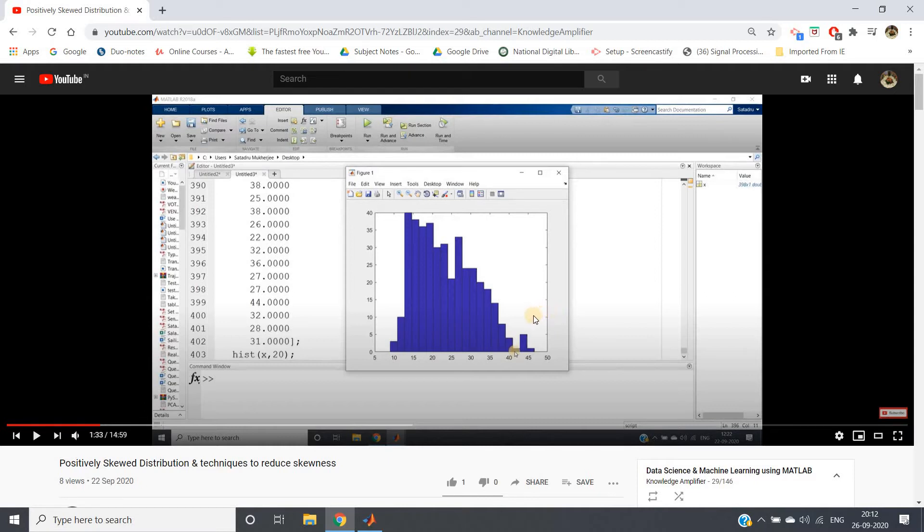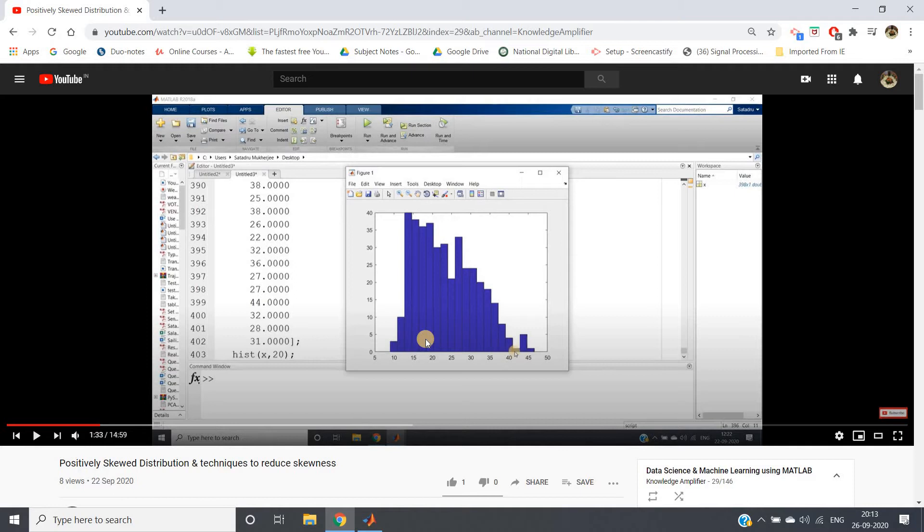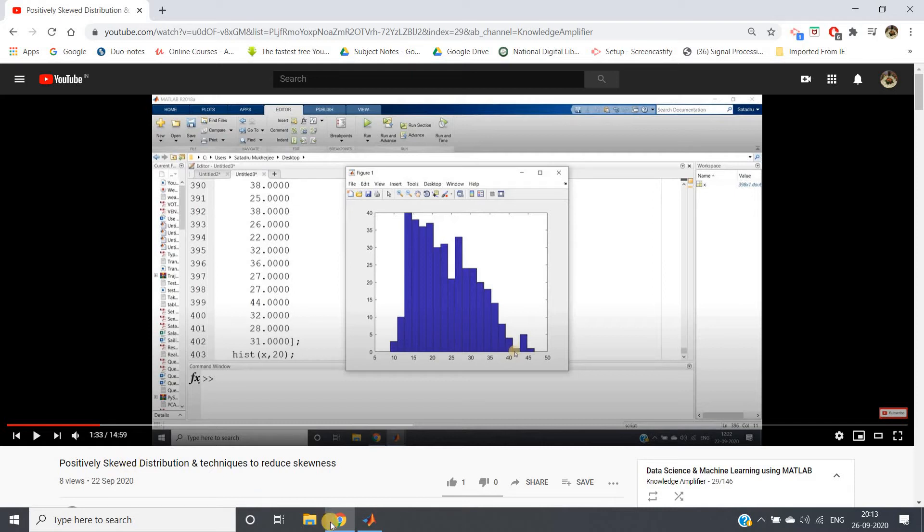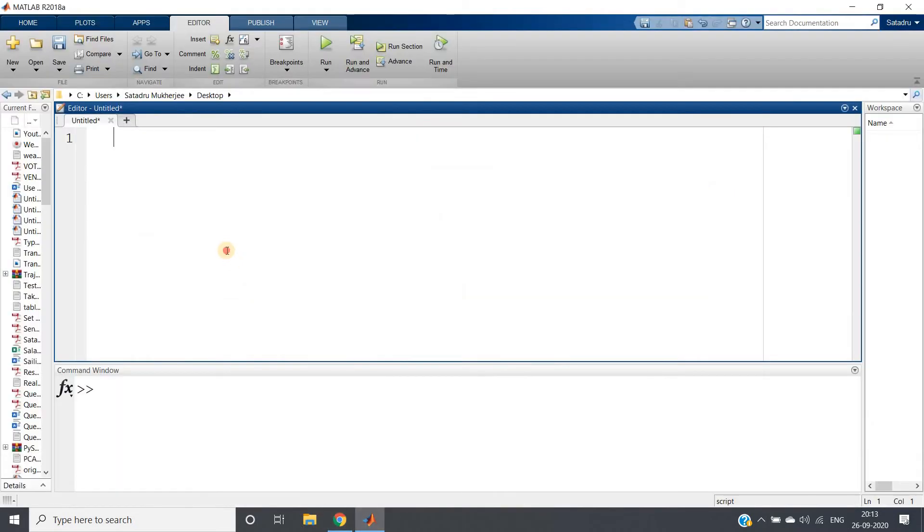Now, what we have done to reduce this skewness: we have applied square root transformation, cube root transformation, and log transformation. If square root transformation can reduce the skewness and convert positively skewed distribution to normal distribution, then we can apply reverse engineering. If we take one gaussian distribution, which is a standard normal gaussian distribution, and then if we square them, we should get positively skewed distribution. From positively skewed distribution to get gaussian distribution, we are taking square root, so from gaussian distribution to go back to positively skewed distribution, we can take square. Let's do this and have a try in MATLAB.